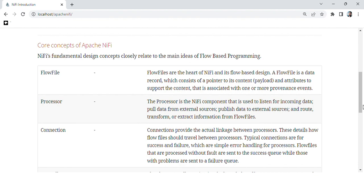FlowFile. Flow files are the heart of NiFi and flow-based design. A flow file is a data record which consists of a pointer to its content, payload, and attributes to support the content that is associated with one or more provenance events.